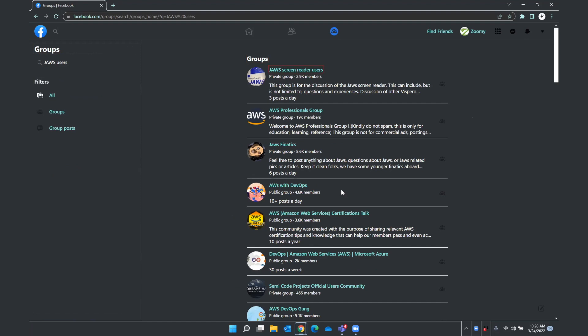Ah, this is one that I know that has quite a few members that are very active. This is a great place where you can ask questions about JAWS, and I am going to press down arrow from here to hear more about this result. Private group 2.9K members. This told me that it is a private group, which means that not just anyone could join. You may have to identify yourself or answer a few questions before you actually get admission into the group.